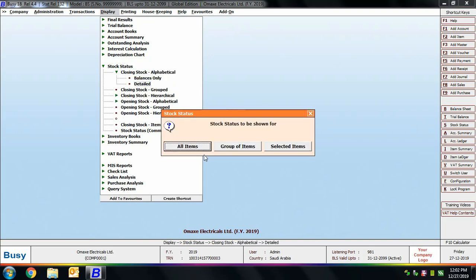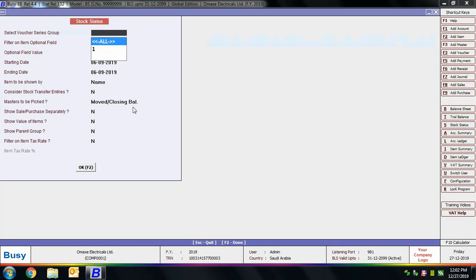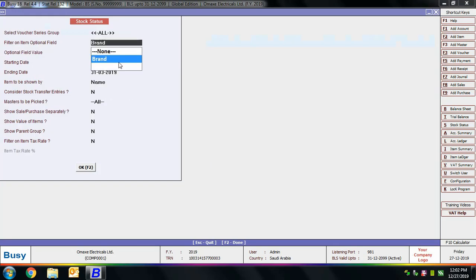In the Closing Stock Alphabetical Detailed report, first specify whether you want to view the report for all items, a group of items, or a selected item. Then specify whether to view the stock on a particular material center, all material centers, a group, or a selected material center. We are viewing this report for all items across all material centers. A Stock Status window appears showing various report options.